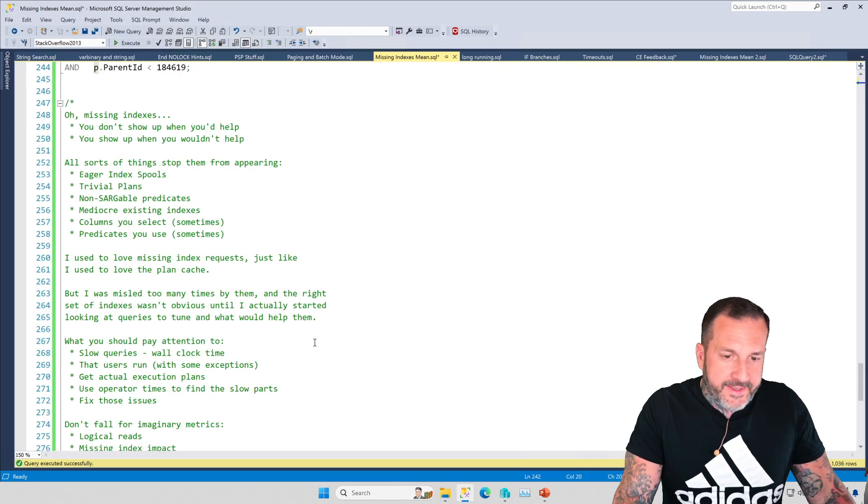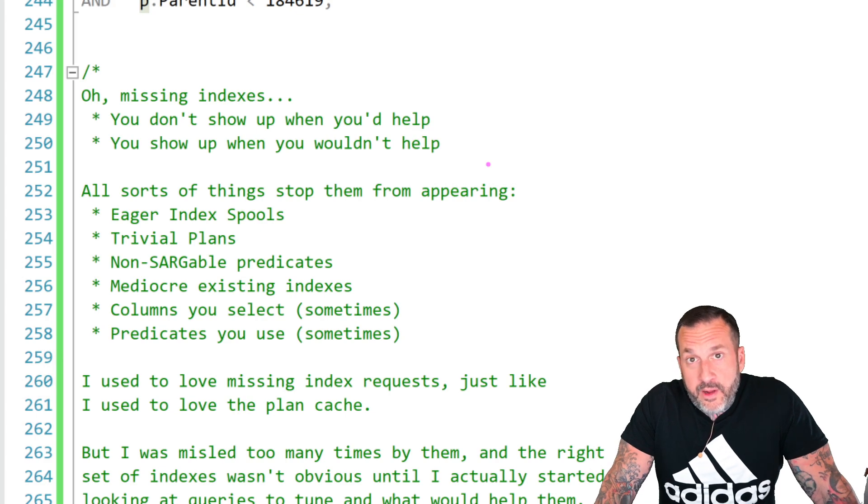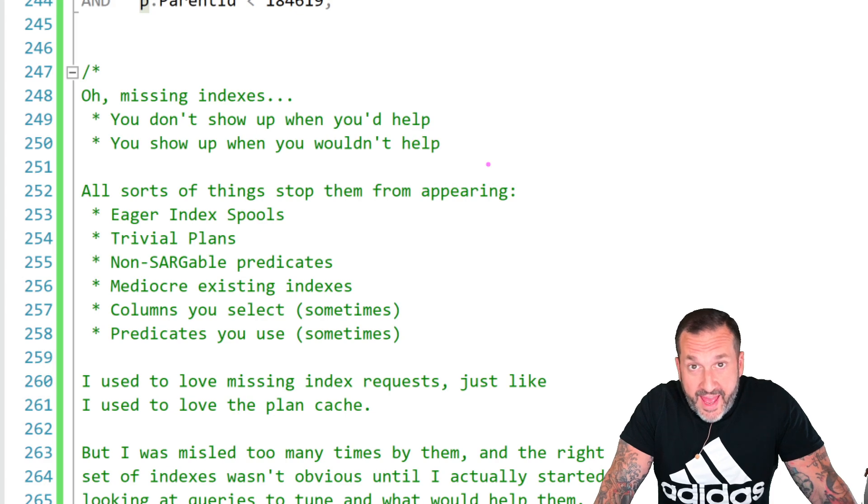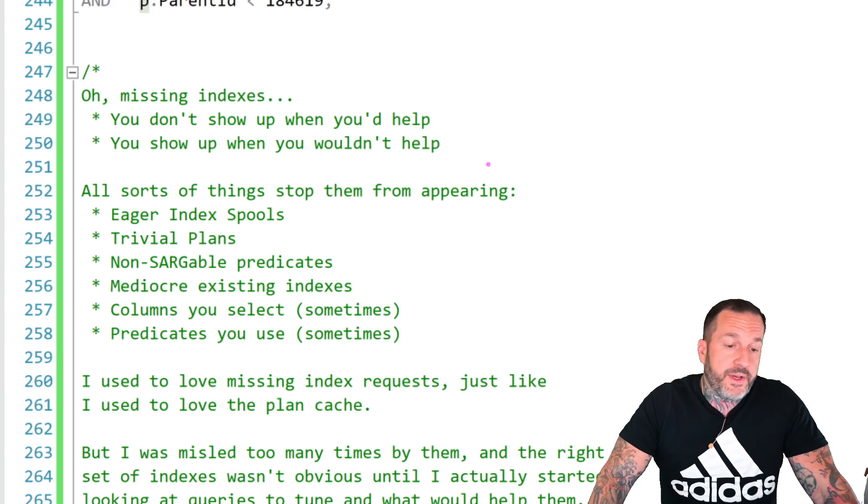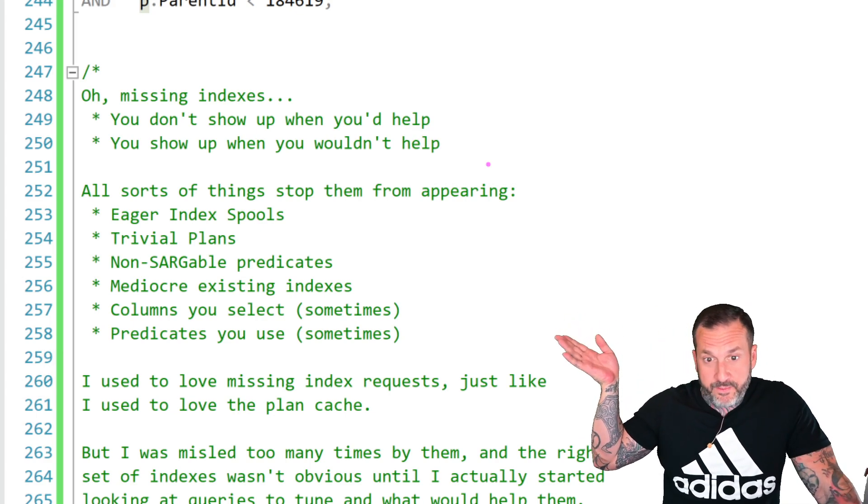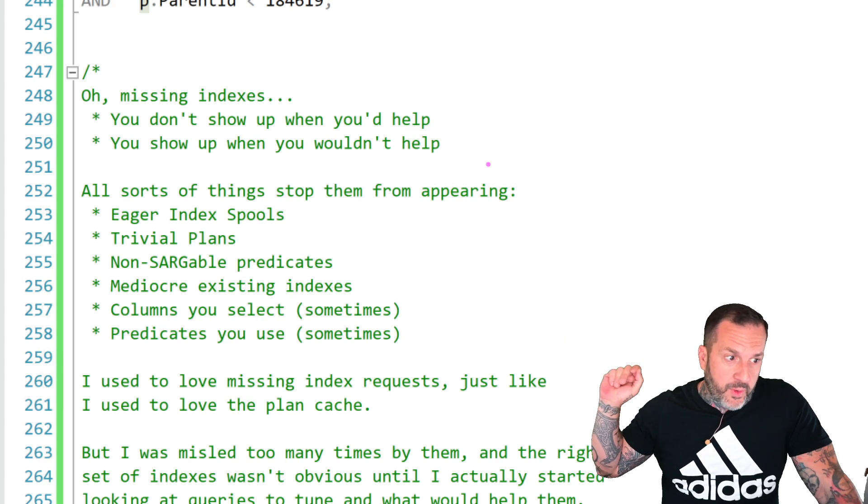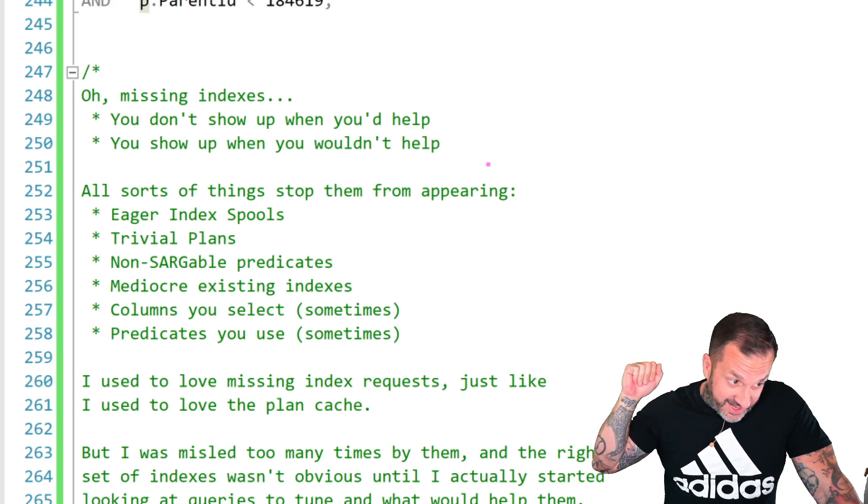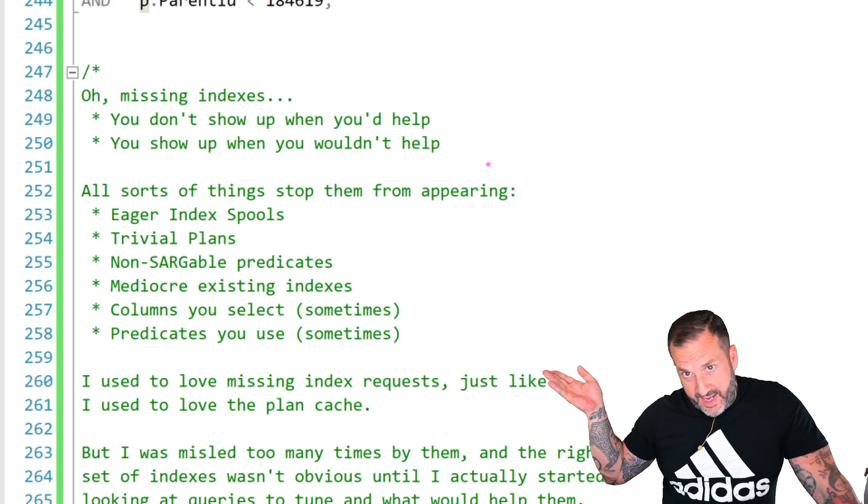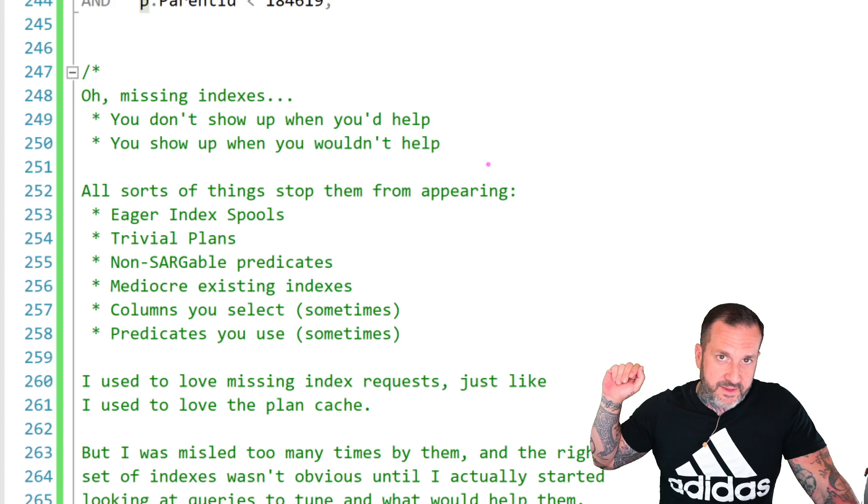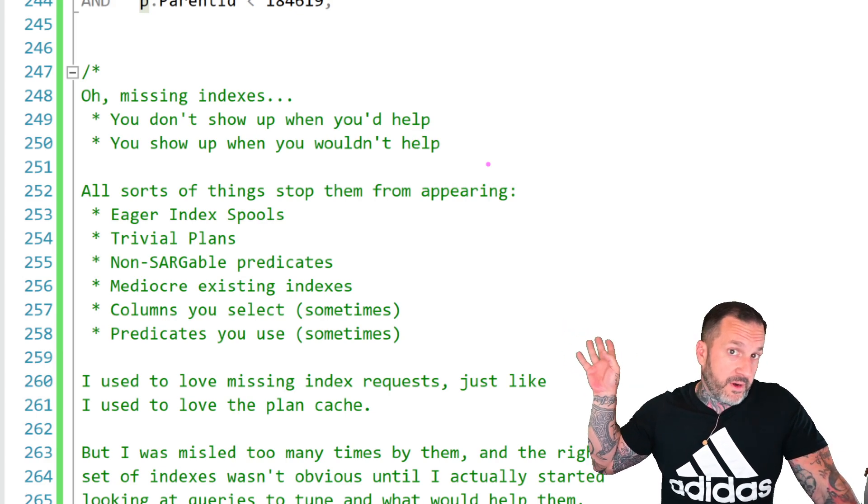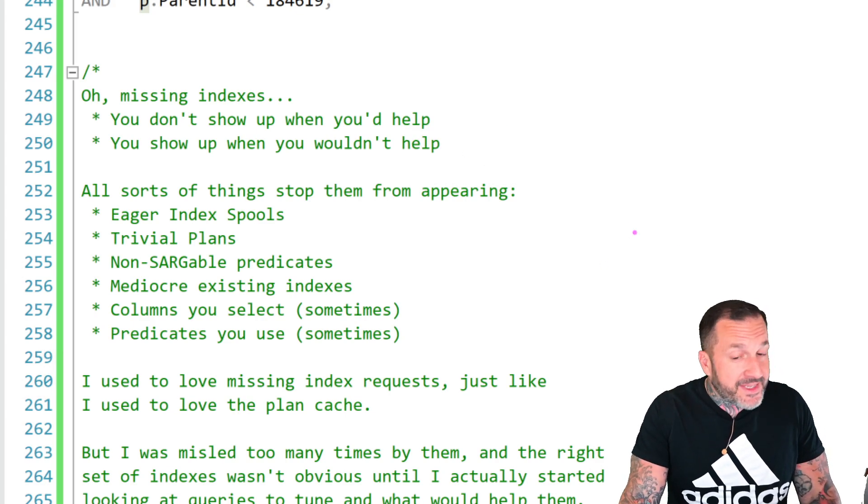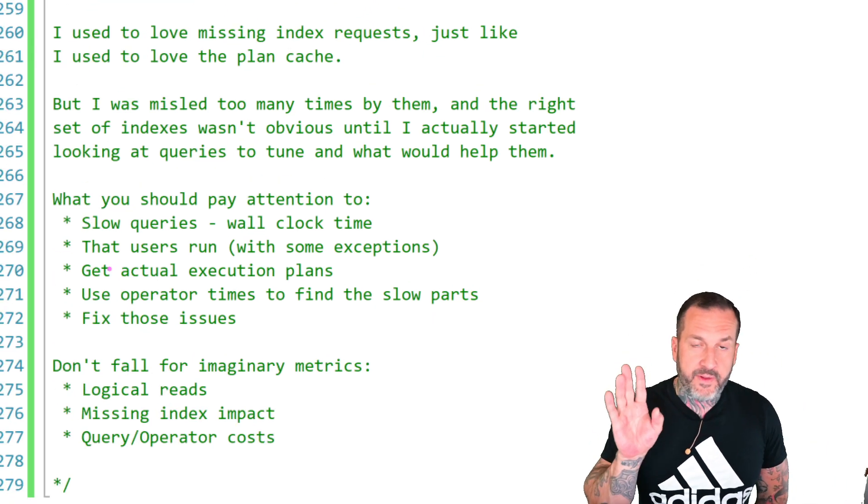So, missing indexes. They often show up when they wouldn't help. They often show up on tables in the query plan that would be of no value to add additional index into. And they don't show up when they would help. There are all sorts of situations that we looked at in this video where SQL Server could have been like, hey, yeah, and actually an index would have been pretty alright for this. There are all sorts of things that will prevent missing index requests from appearing, too. Eager index spools, trivial plans, non-sargable predicates, mediocre existing indexes, columns that you select sometimes, and the predicates that you use sometimes. You will probably find some caveats to the last two points there at various junctions in your query tuning life. But these are things that can affect whether or not SQL Server gives you a missing index request.